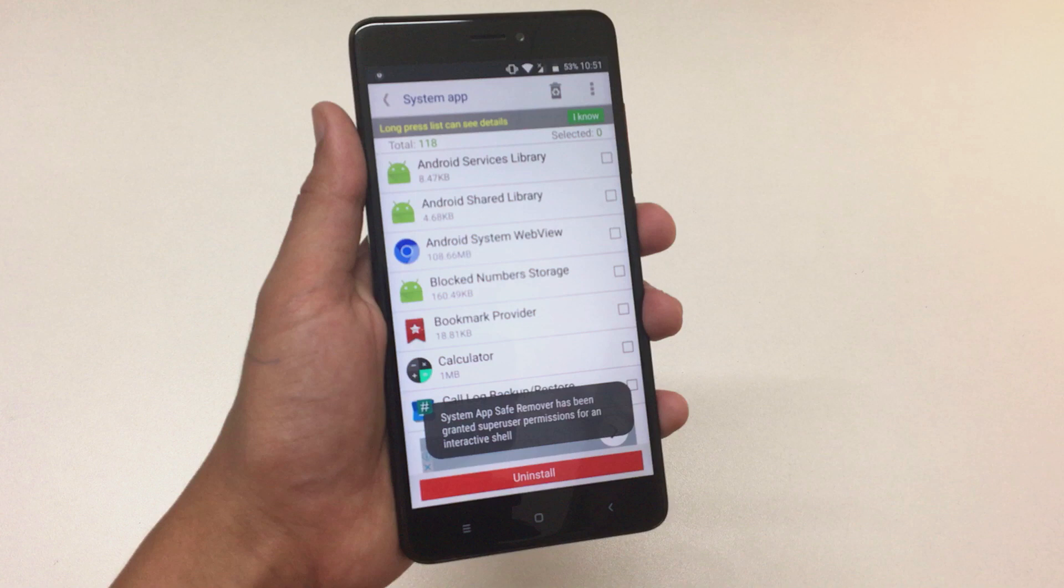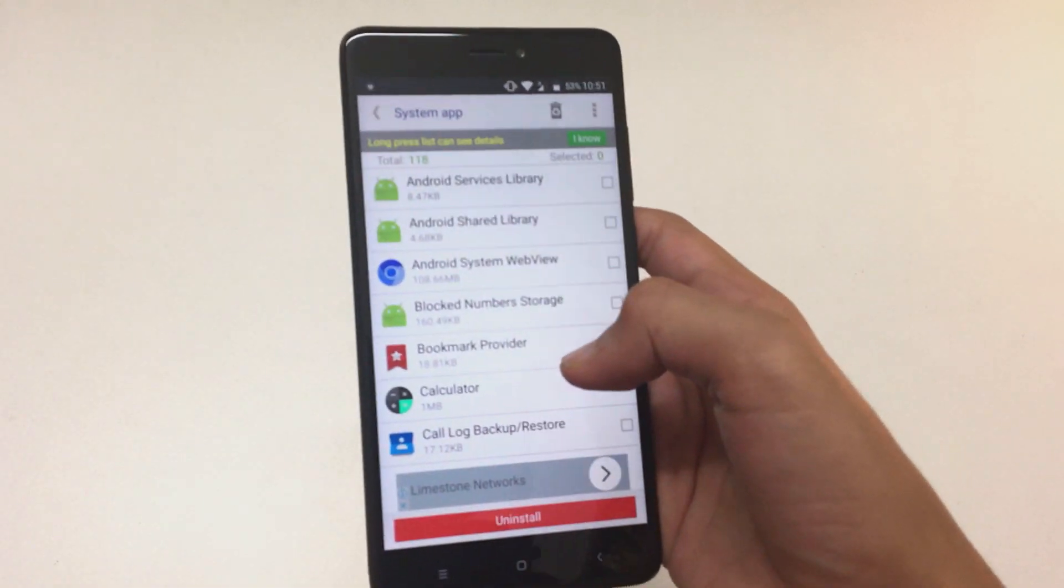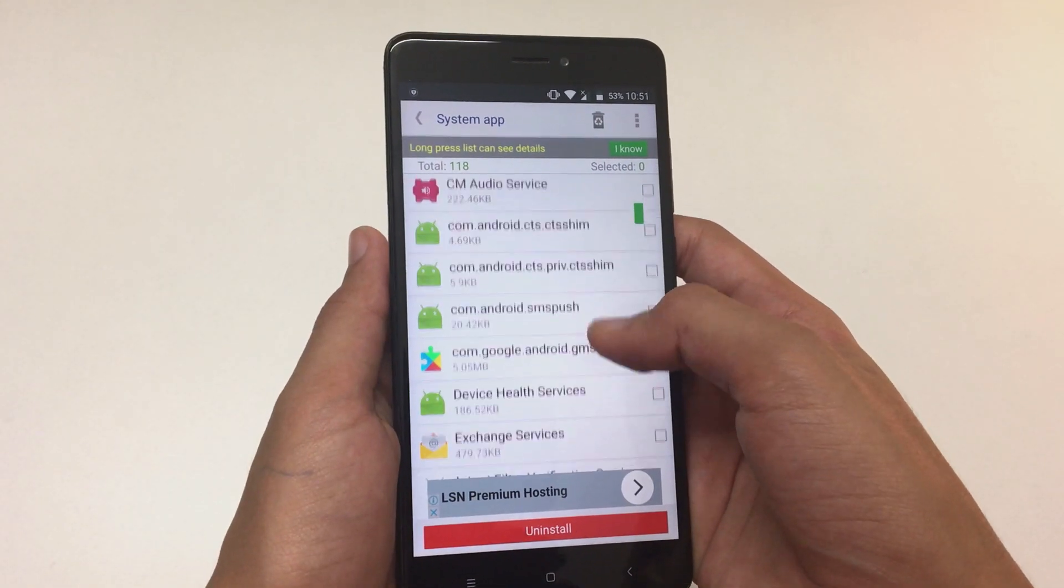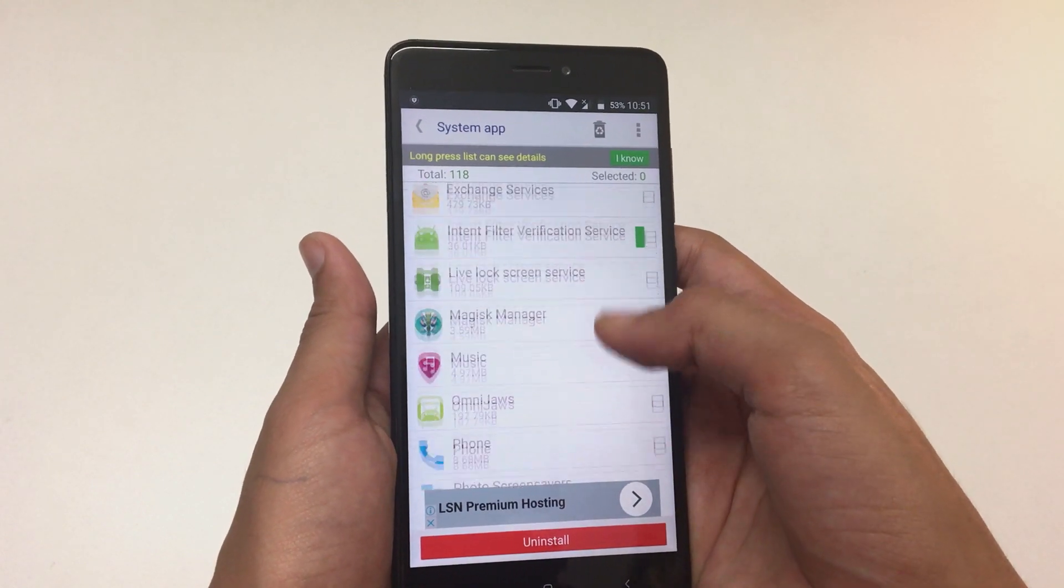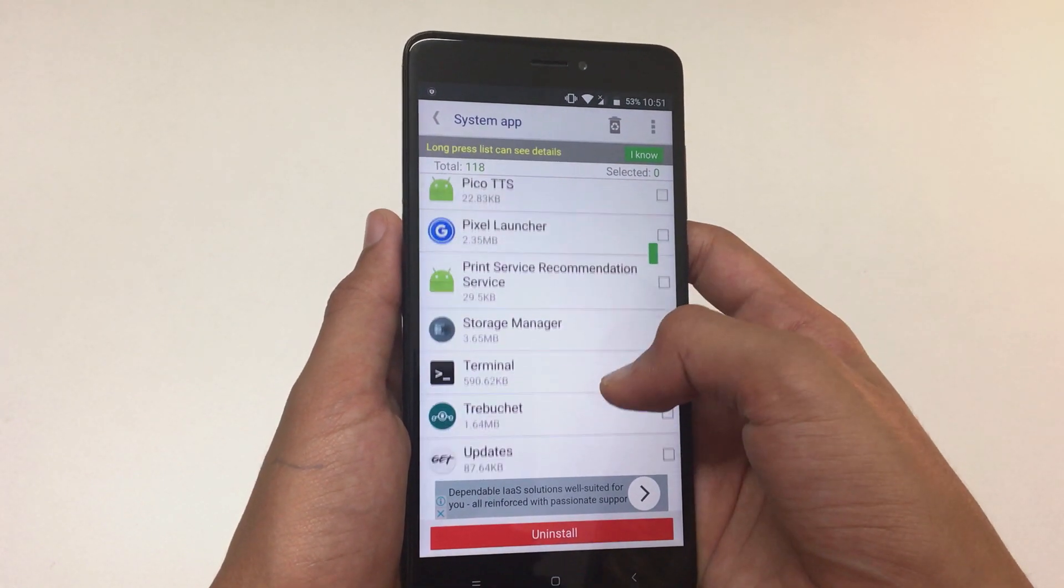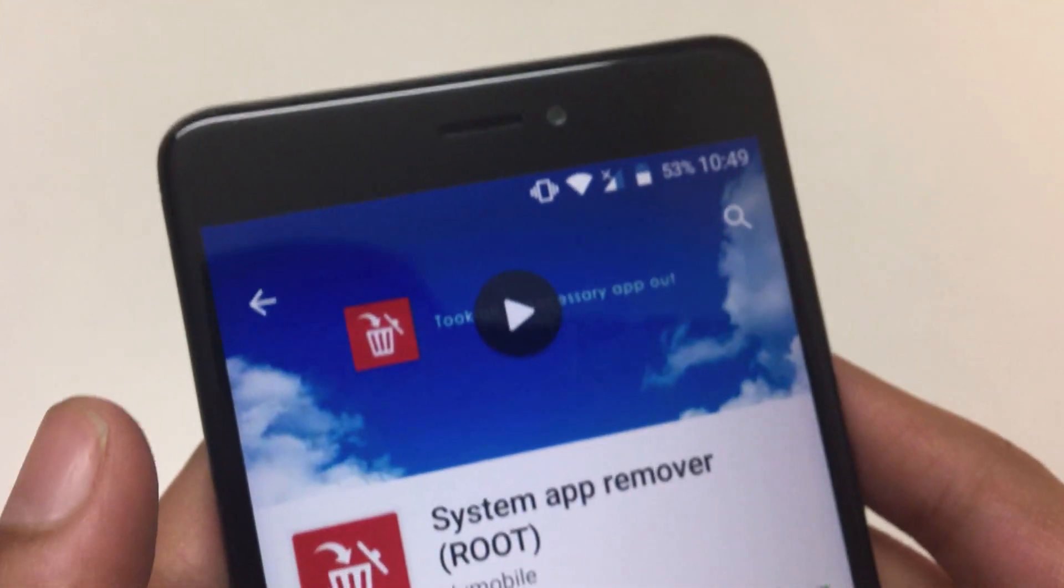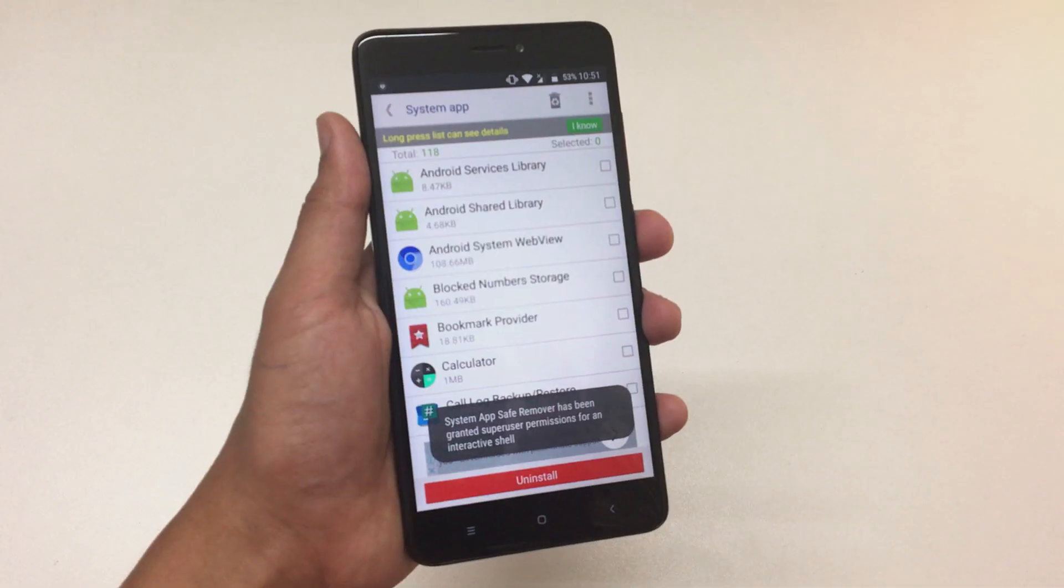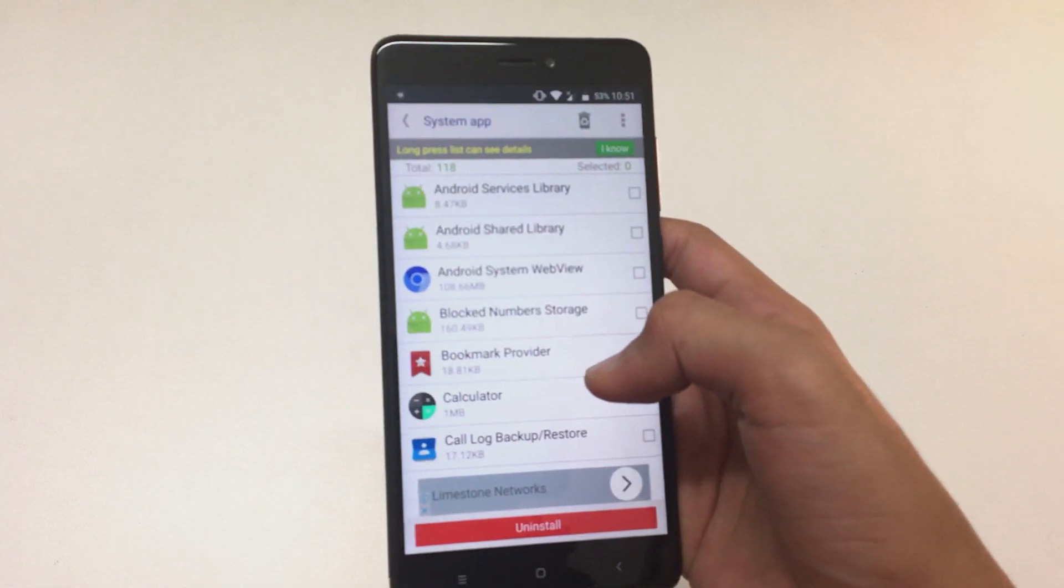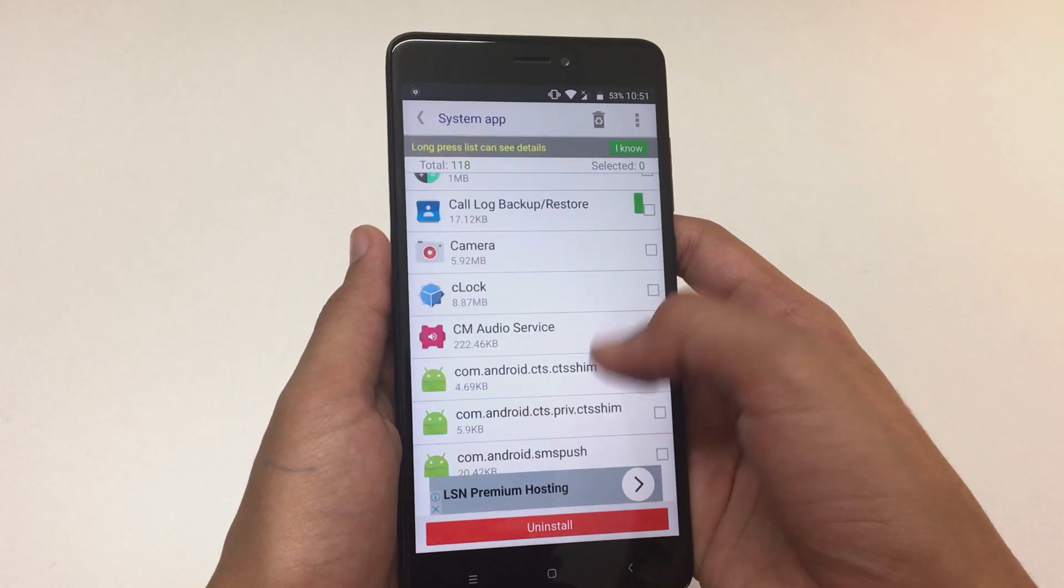After rooting, we can also delete bloatware. Bloatware can be permanent system files which we don't want and are occupying unnecessary space. To do this, we need to install System App Remover on our device and grant it super user permissions. From here, we can delete these system apps we find useless.